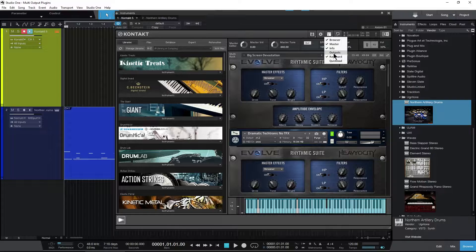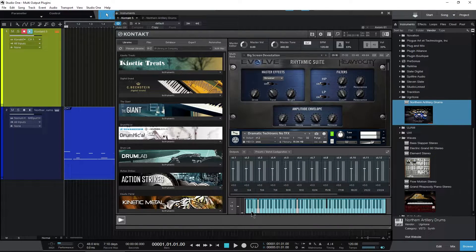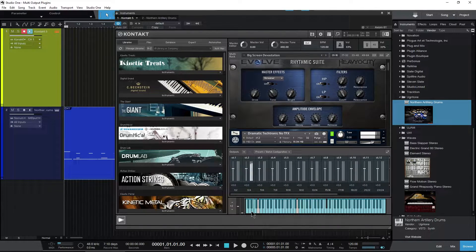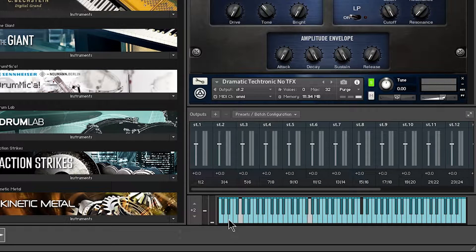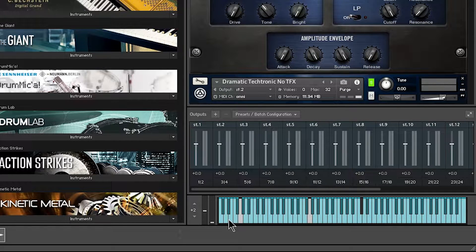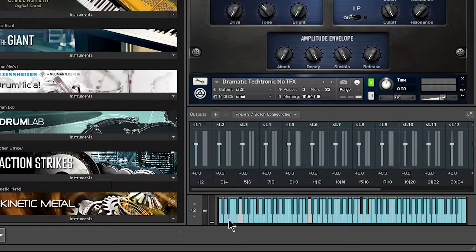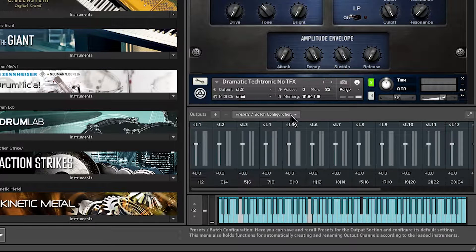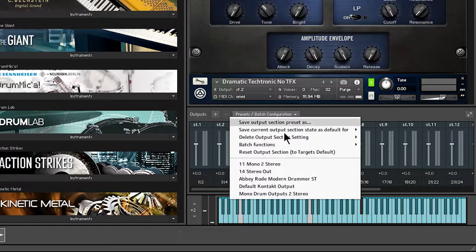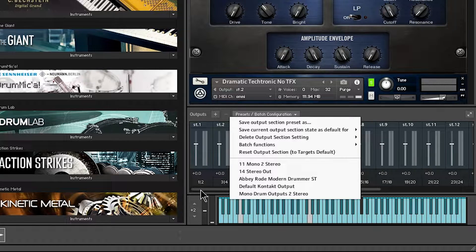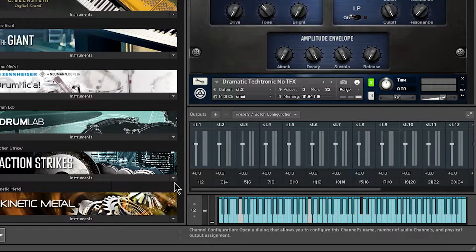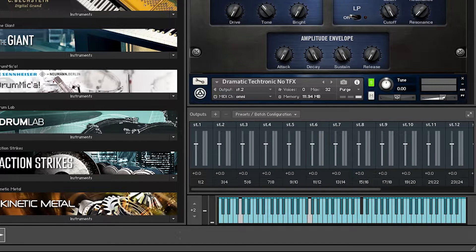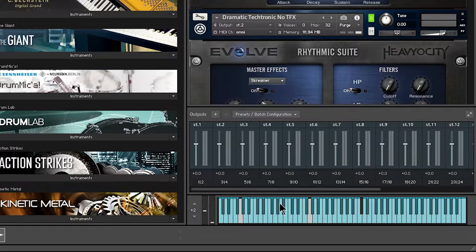I'm not going to get into how to do this in Kontakt, but I have a longer video showing how to set up your outputs in Kontakt using Pro Tools. It's actually much easier here in Studio One. I like to have a preset, so I just select my 14 stereo out, and then I have all my outputs here that I can route my instruments to.